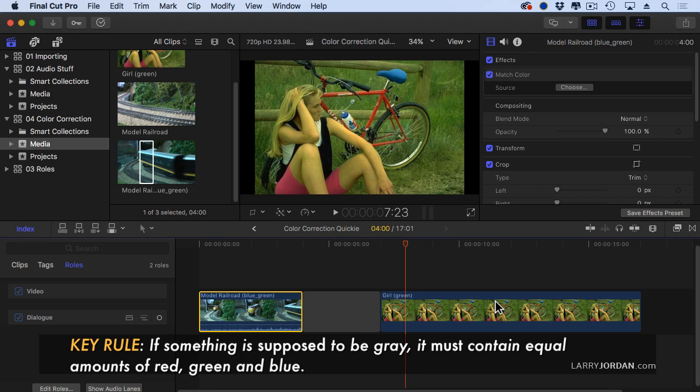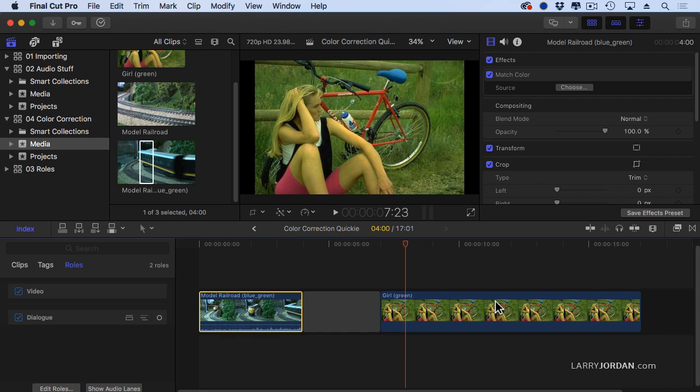If something is supposed to be gray, it must contain equal amounts of red, green, and blue. Well, gray is black. Gray is white. Gray is every shade of black, white, and gray, because every shade contains equal amounts of red, green, and blue, and now we can fix our green girl.